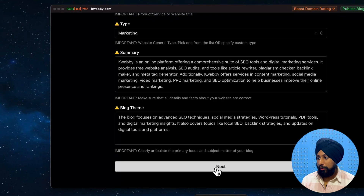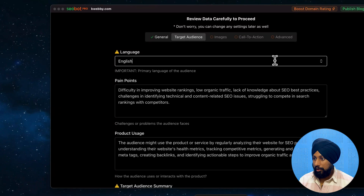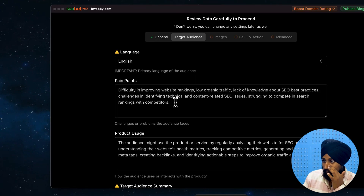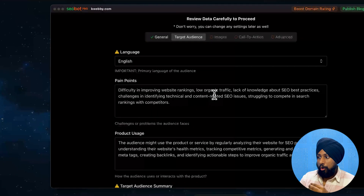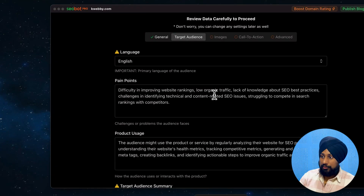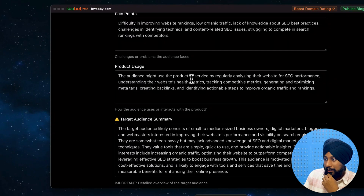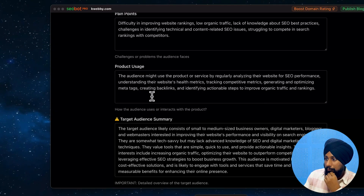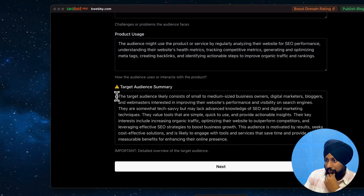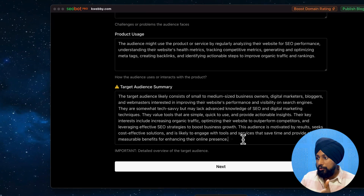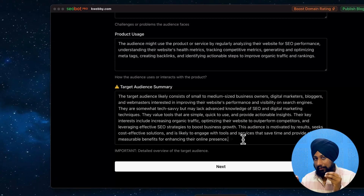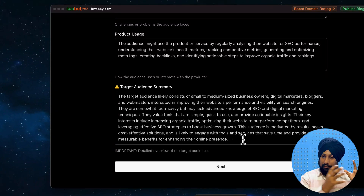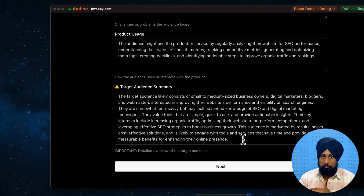Click next and there's a target audience section. Target language is English, and you can add more languages if needed. There are pain points listed - difficulty improving website tracking - which is fairly standard across websites. For product usage, it correctly identifies that the audience might use Webby for regularly analyzing their website for SEO performance, understanding website health metrics, and tracking competitive backlinks.